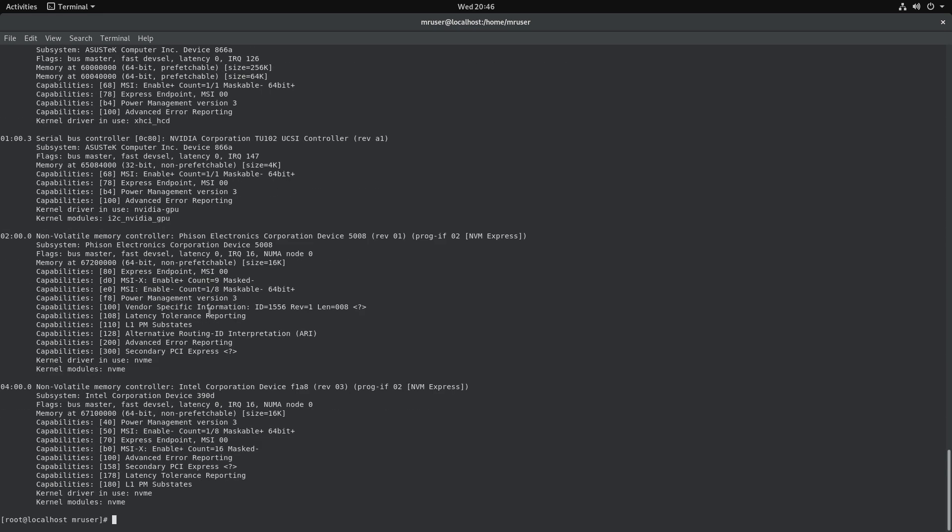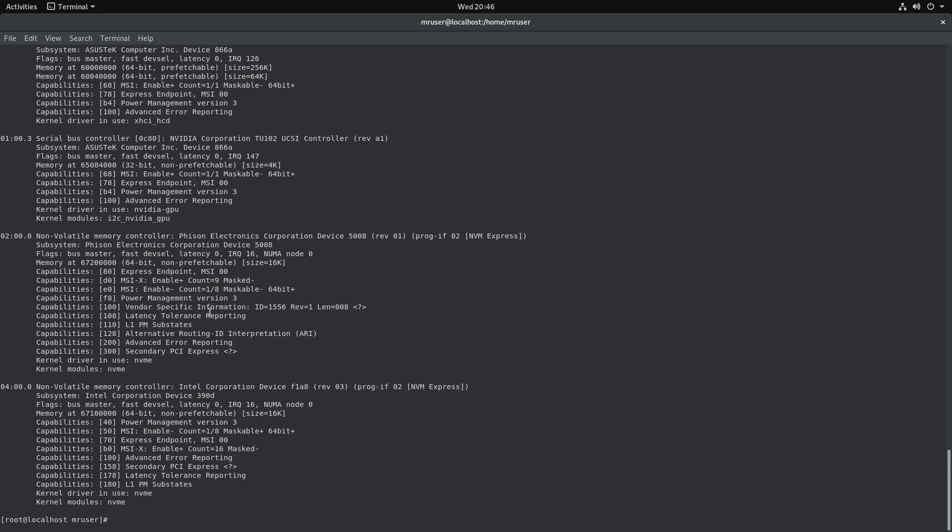So yeah, we are ready for pass-through. In the next video I will go over creating virtual machines, and then eventually I'll get to VGA pass-through a little later. So I will see you in my next video.